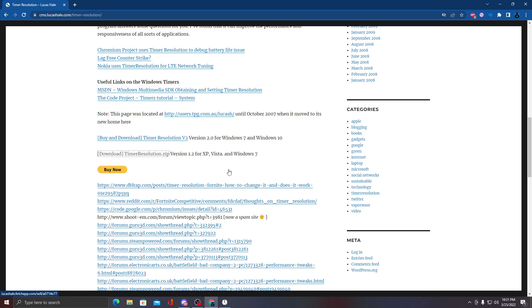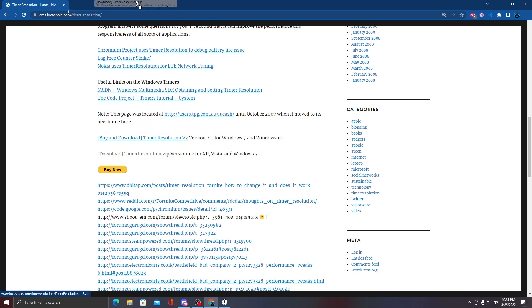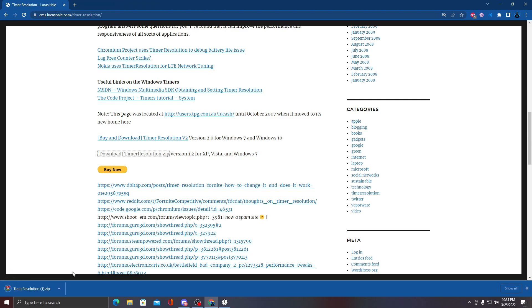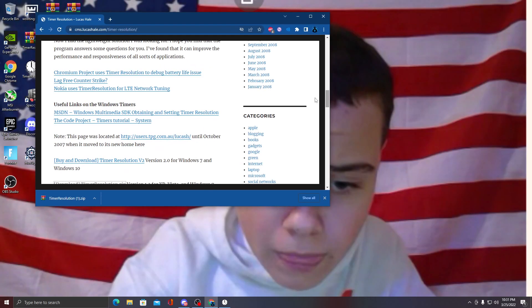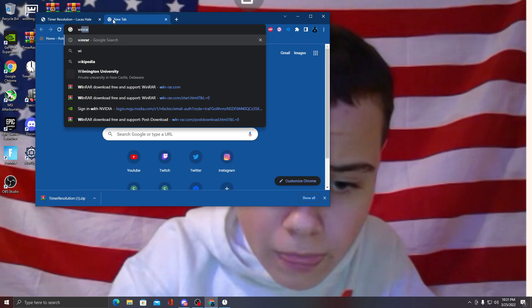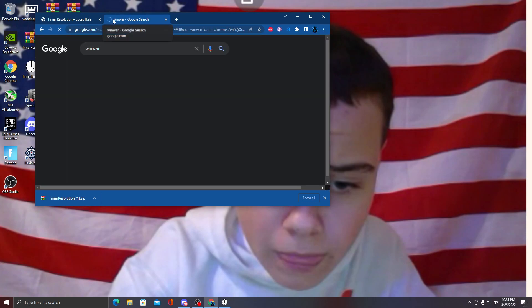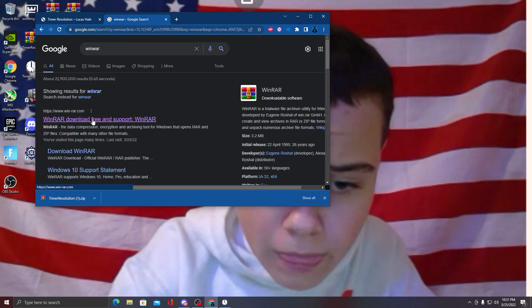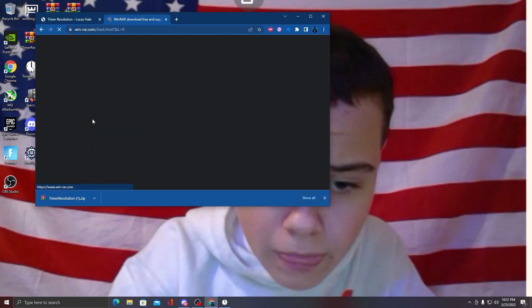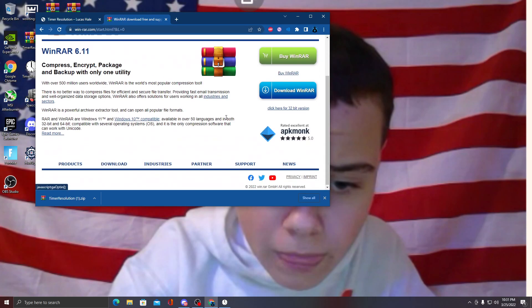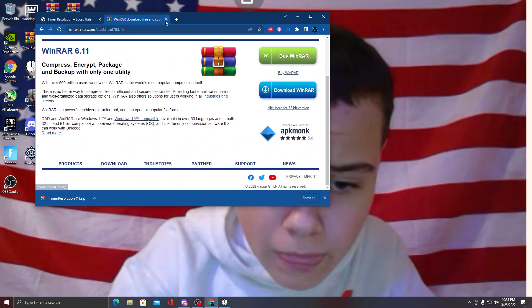If you grab the link and hold it, put it in a new tab up here. It'll start downloading. I already have it but I'll do it again. You have to have WinRAR for this. If you don't have it, just look up WinRAR and download that.